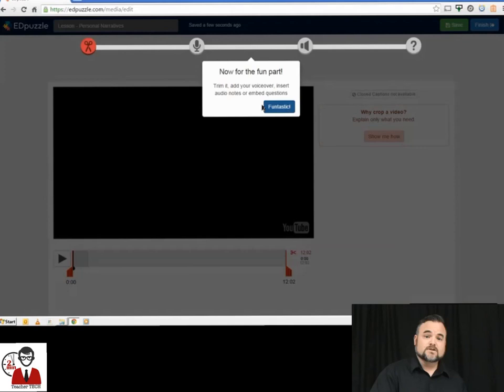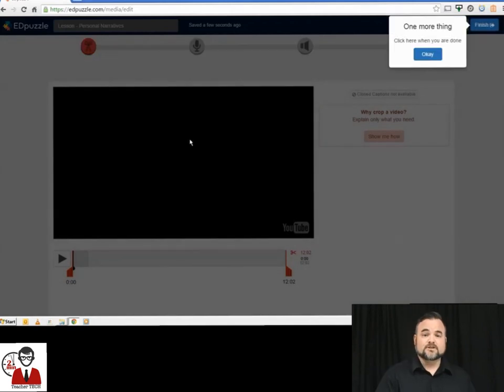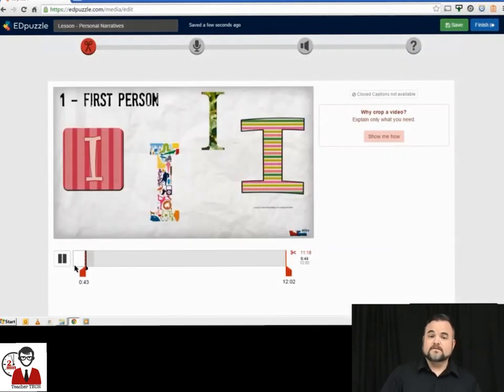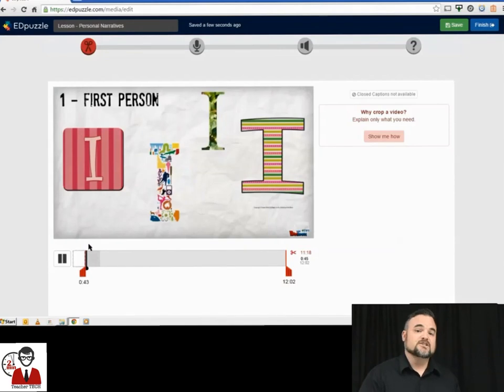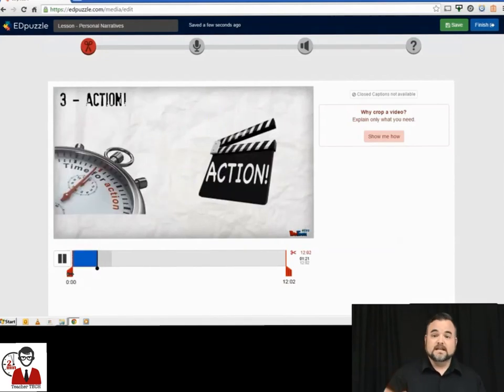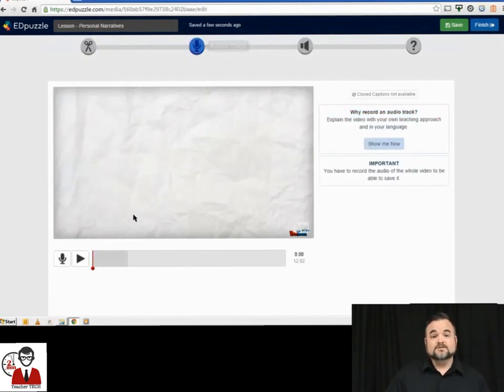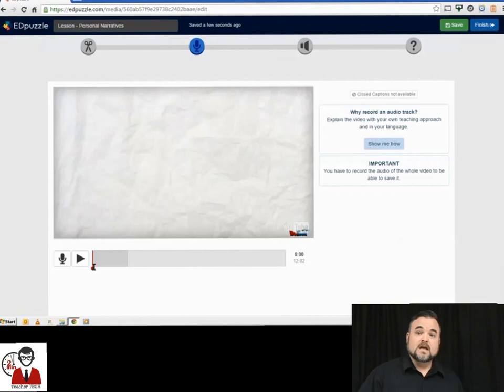The first thing it's going to give you the opportunity to do is to crop your video, to shorten it to just the part of the video that you would like to use. The next button is a voiceover button that allows you to lay voice over the top of the video.